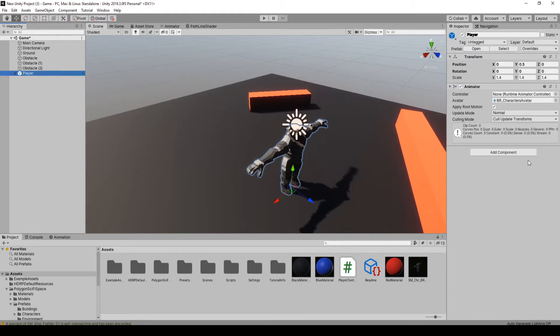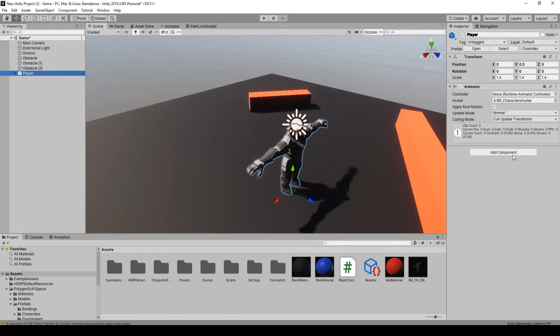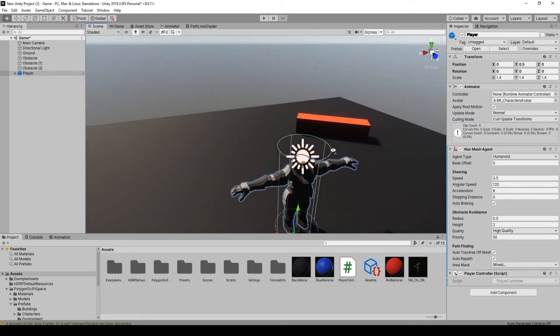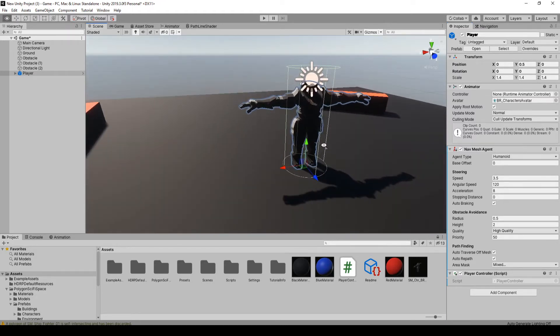Okay, and the only thing it has on it is this animator, but we're actually going to create our own because it doesn't actually work, it just says none. But the one thing we want to add is the player controller and because we put that requirement in there, it adds the nav mesh agent on its own.